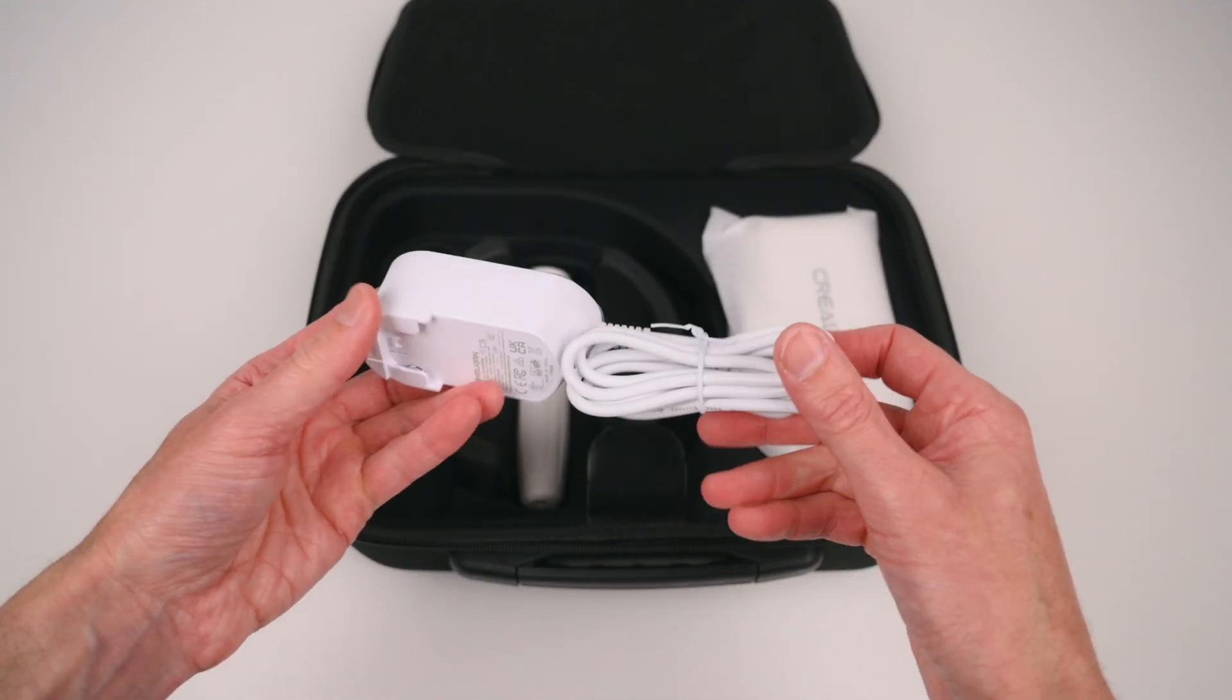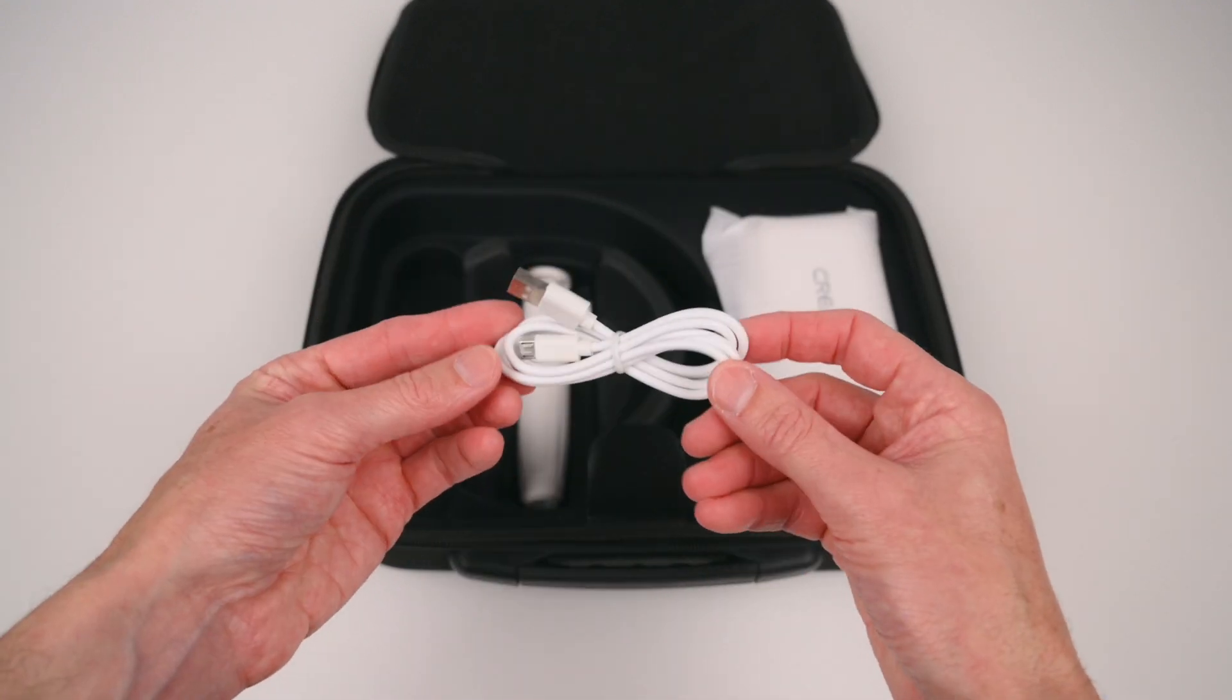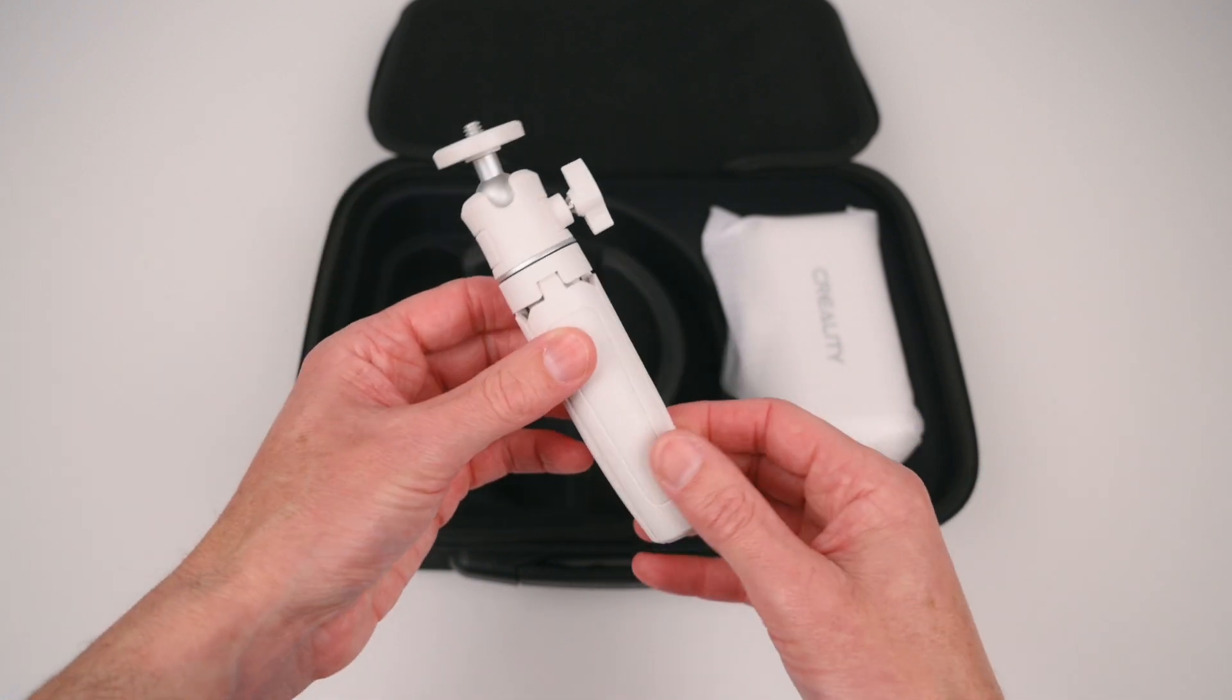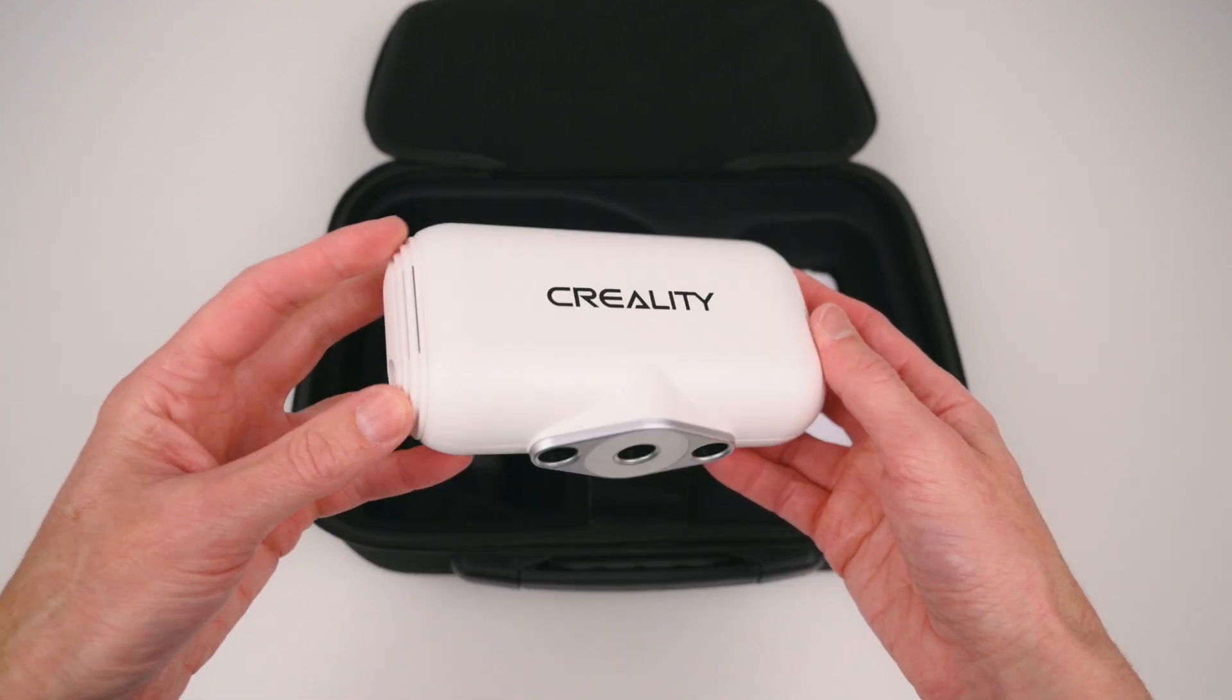There is a power supply, micro USB cable, mini tripod and the scanner module.